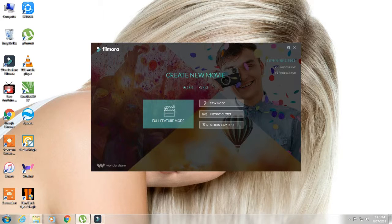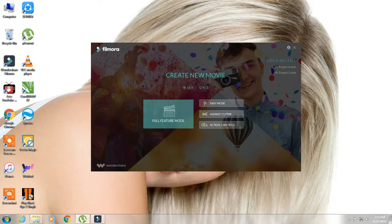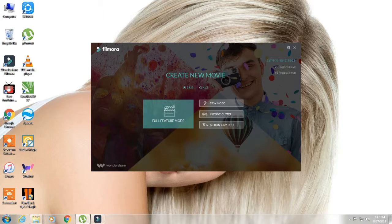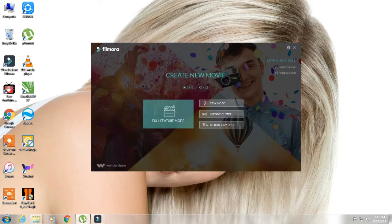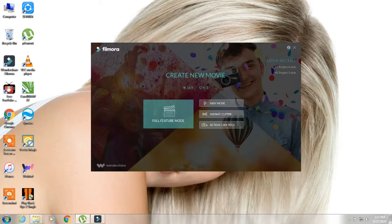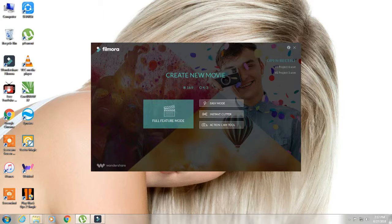In the last two videos, I told you how to use the easy mode and instant cut mode in Filmora. Now, in this new video, I will tell you the action cam tool. In Filmora, this is a function or feature.